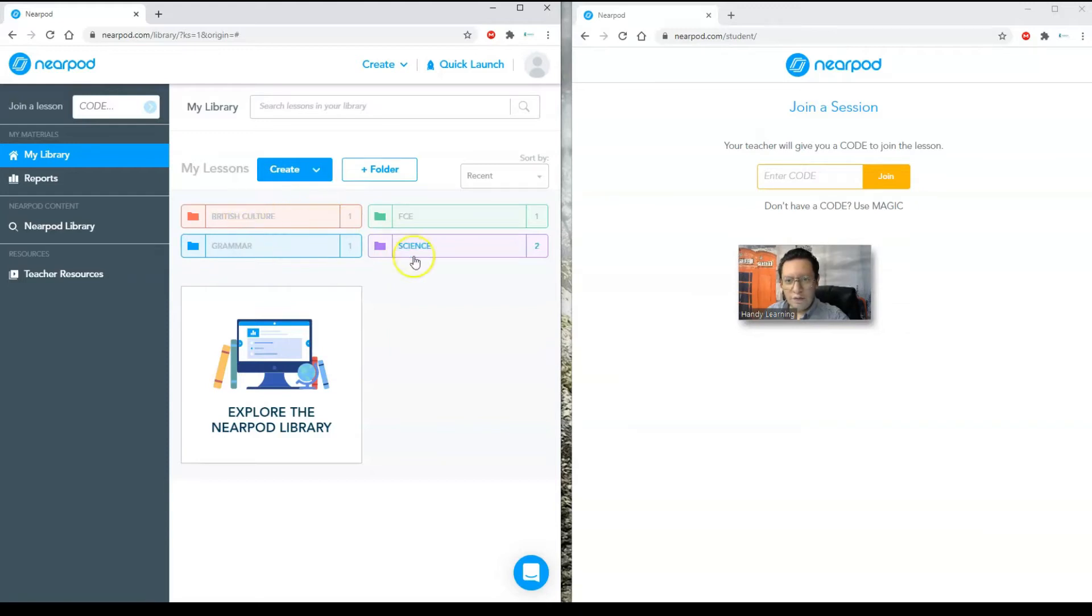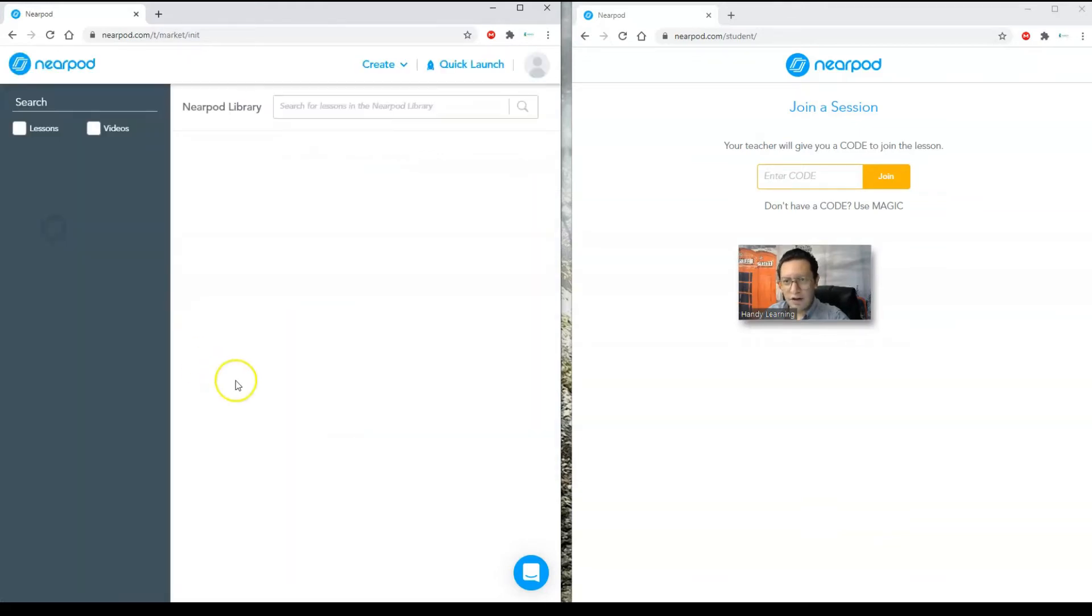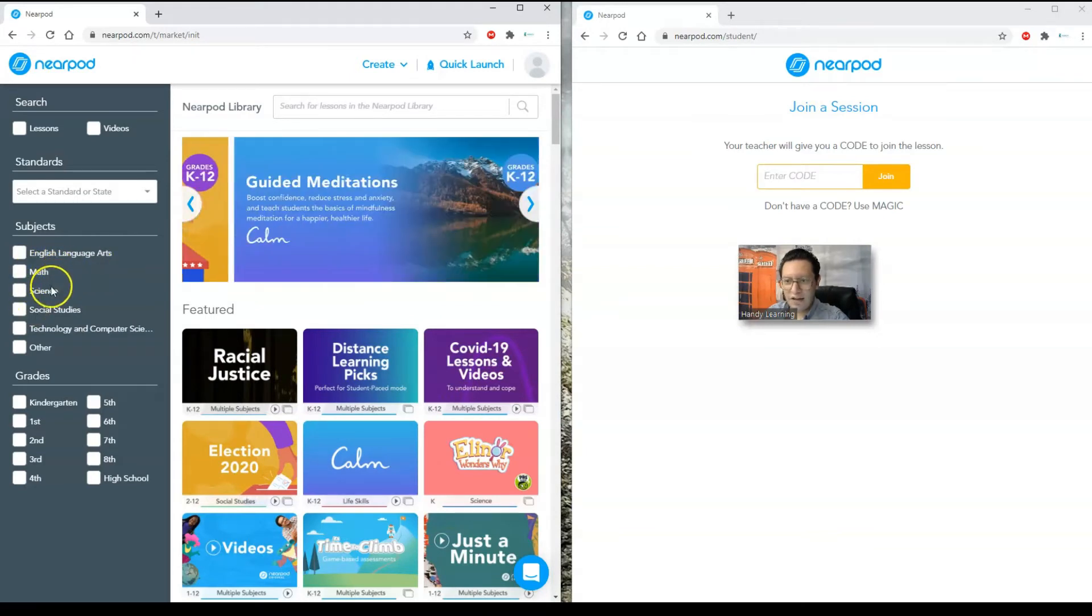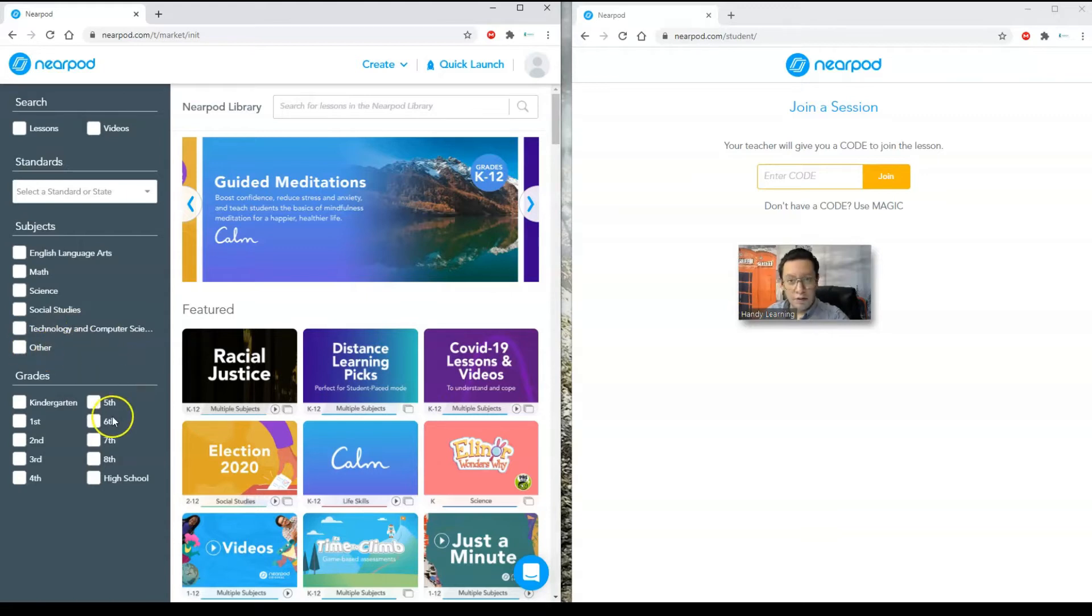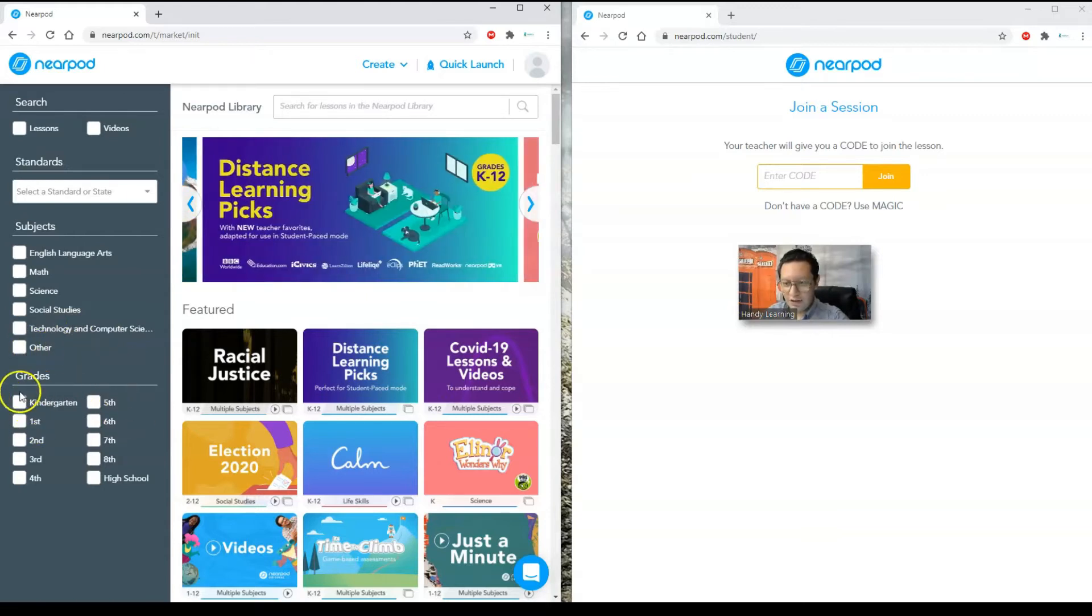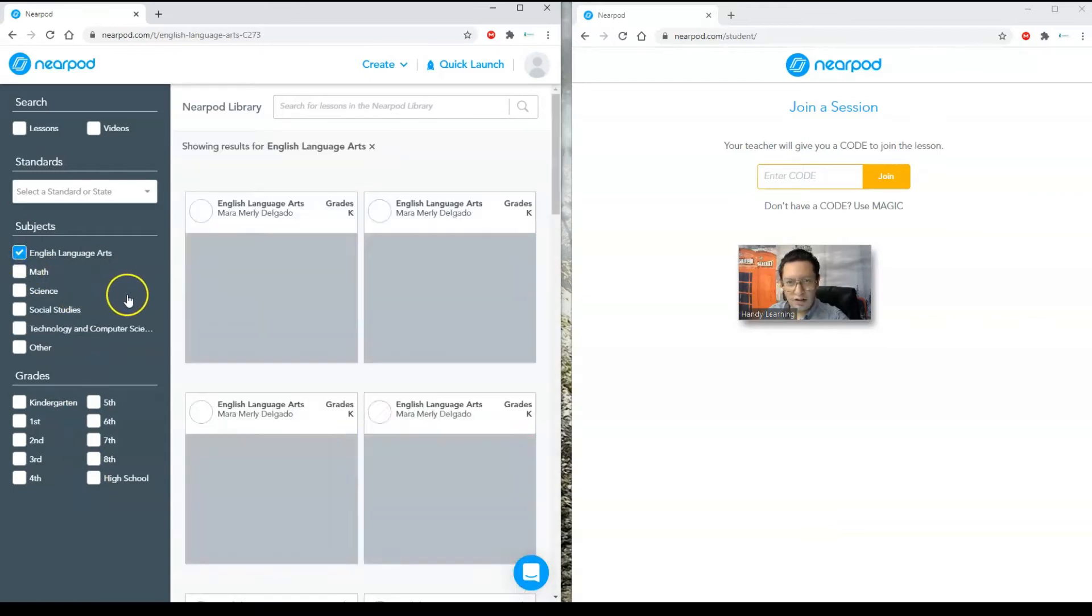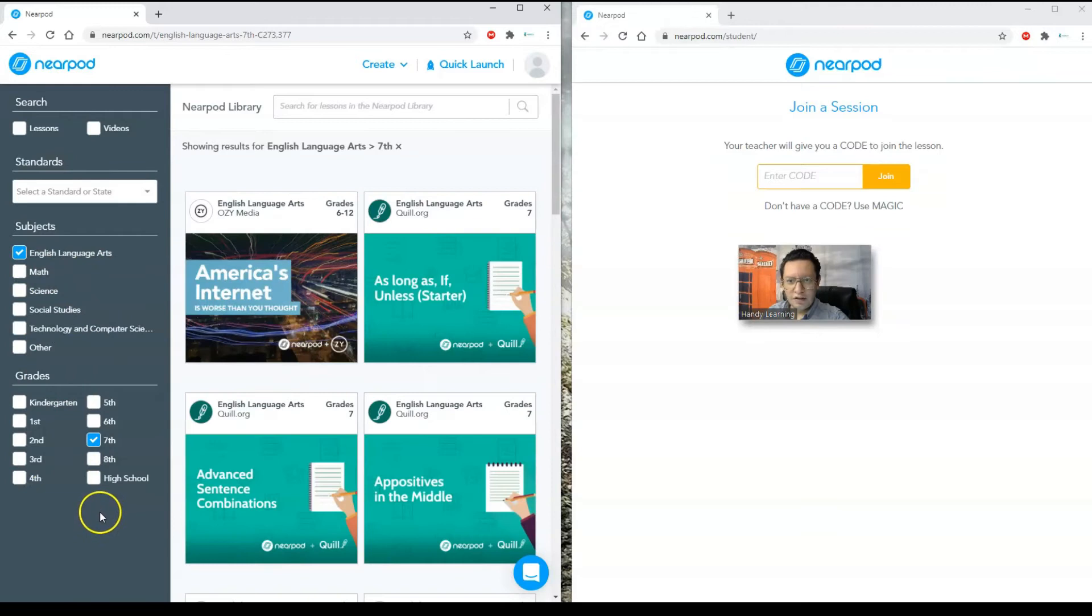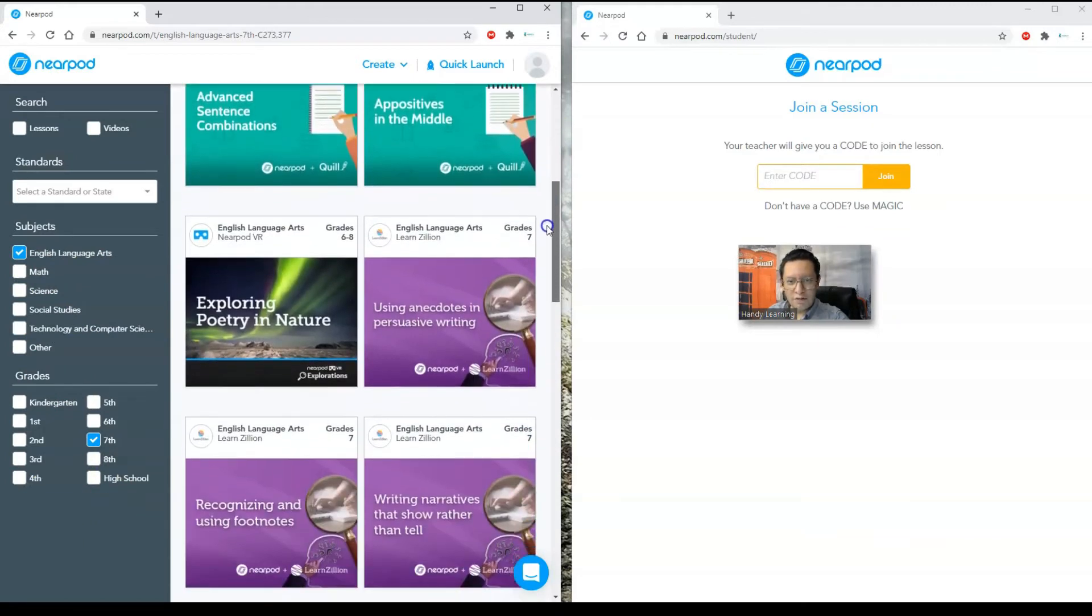We have our folders here and we have our Nearpod library. If you don't want to create the lesson, you just go to the Nearpod library and select the different topics. We have English language arts, math, science, social studies, technology and computer, and others. Plus you can select grades. For example, I'm going to go ahead and choose English language arts for seventh graders. And we have all of the lessons that are pre-made for them.